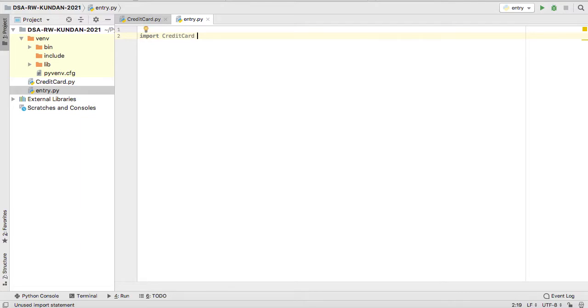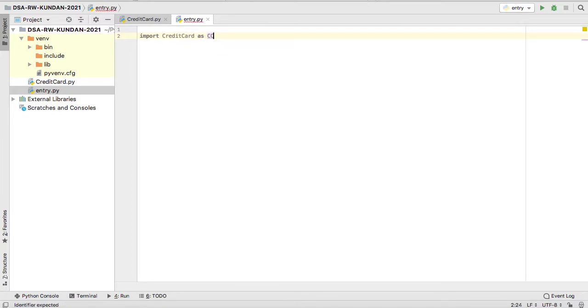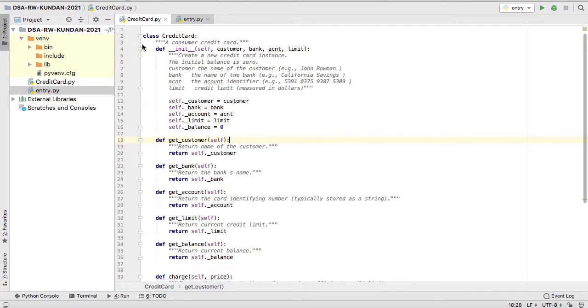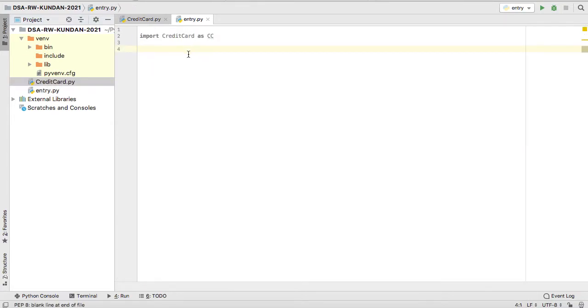How do you want to import? You can put an alias for this one, so you can do as capital CC or whichever name you want to give. So I'm giving capital CC. Now this file has been imported inside. This file has a class, okay?